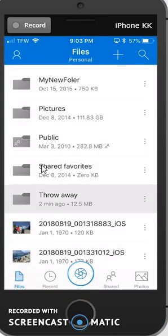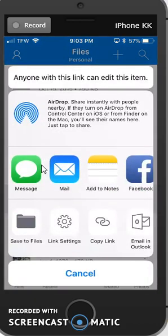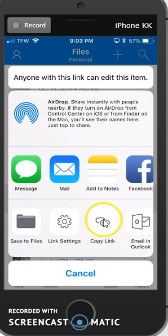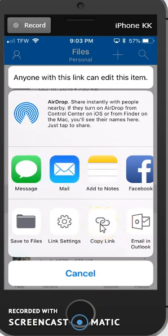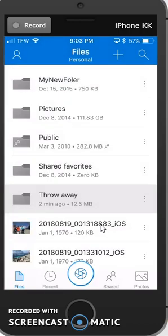And then at this point, I could share it in an email message. I could copy the link, which is most likely what I want to do. I copied the link to that folder, and then I would open up my mail and paste that link in for someone to share it with.